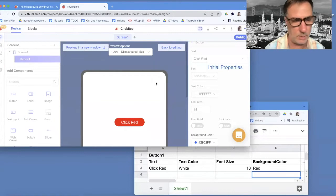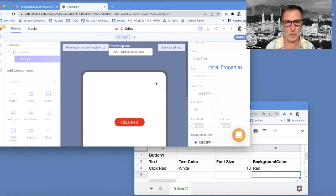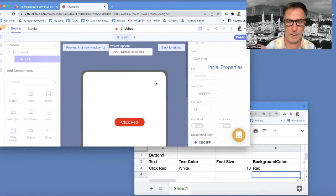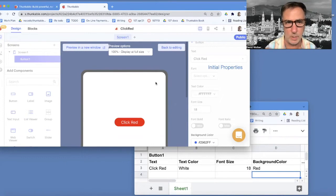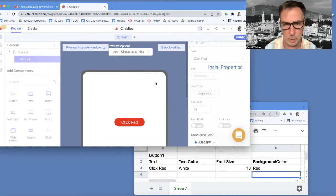All right, now let's do something a little more complicated. Let's add an if statement. What I want to do is go from the button to go from red to blue to red to blue, back and forth.